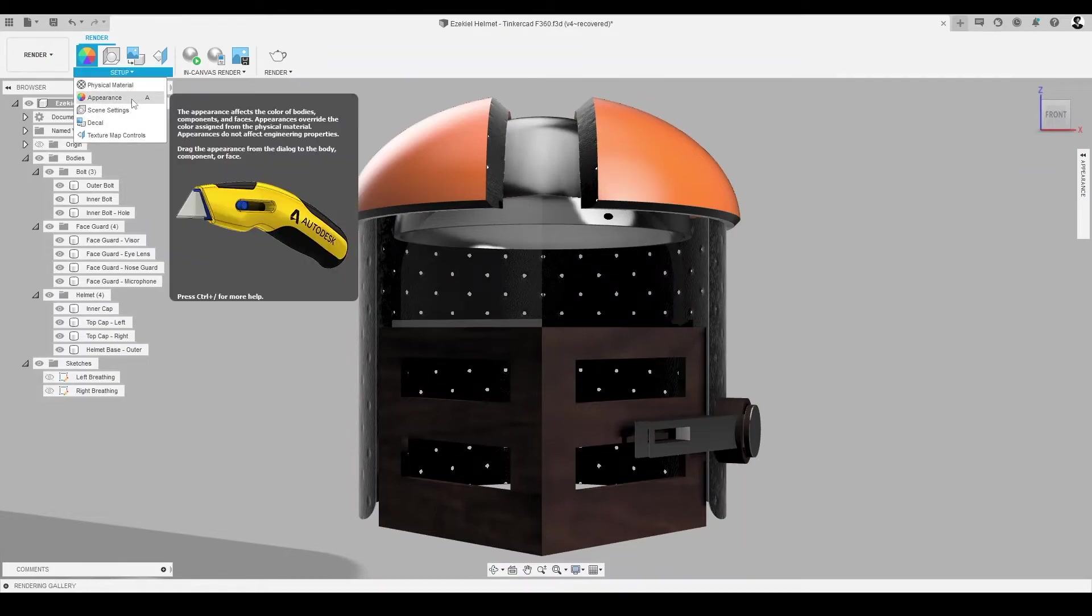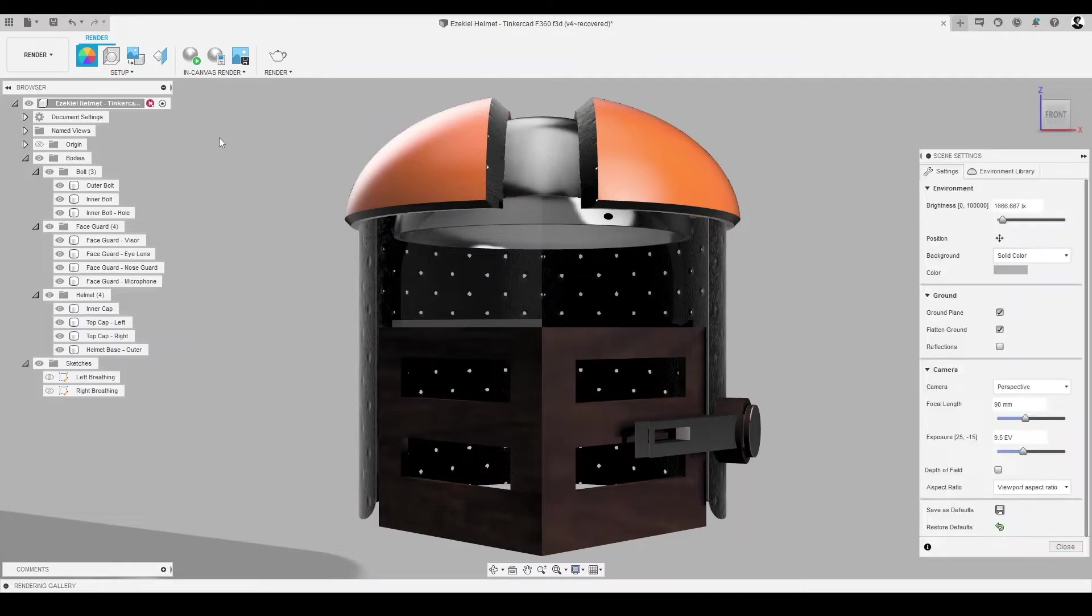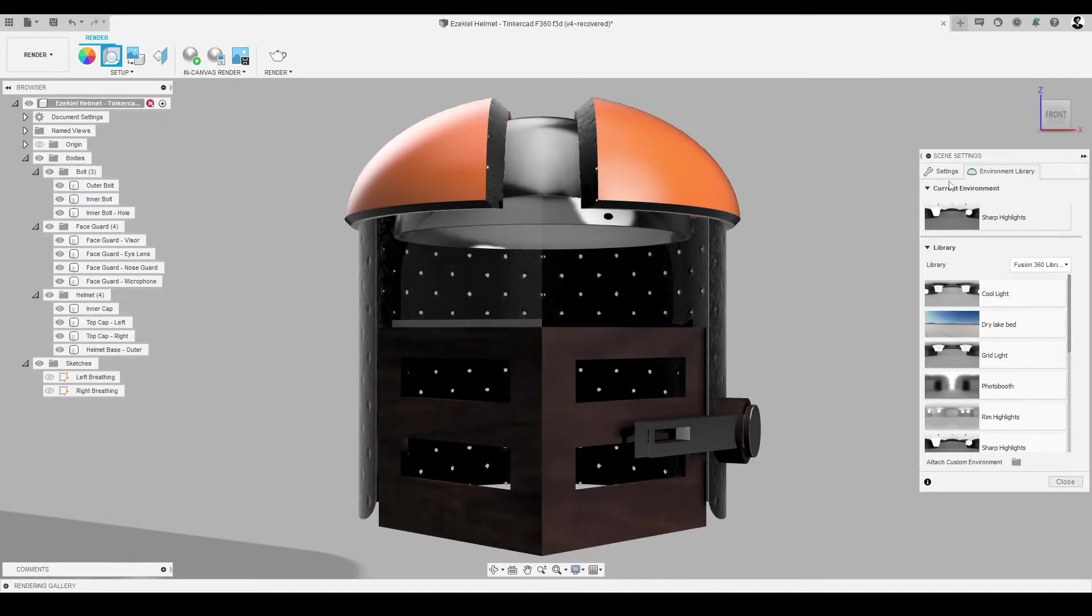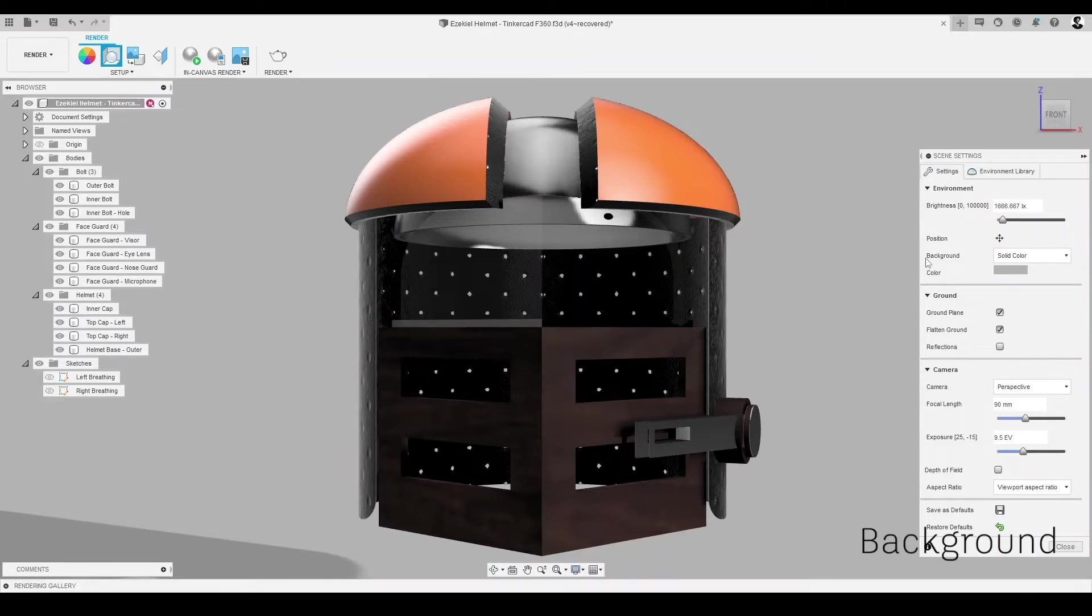To begin, let's select Scene Settings from the Setup panel. A Scene Settings dialog should appear showcasing various options between two tabs, Settings and Environment Library. In the Settings tab under Environment, there is an option called Background.